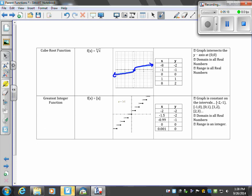The domain is the leftmost value to the rightmost value. The range is your bottommost to your topmost point on the y-axis.